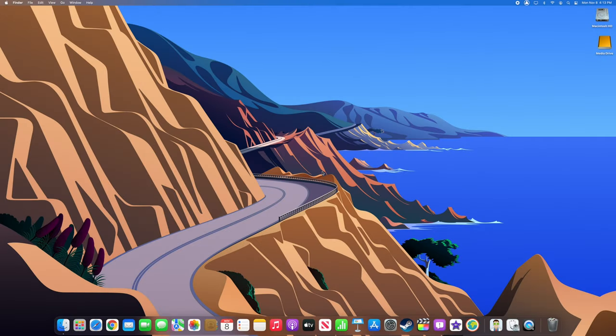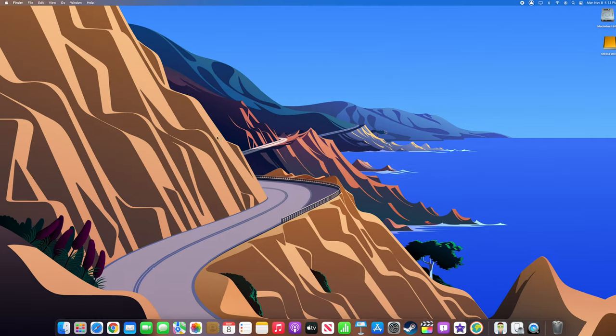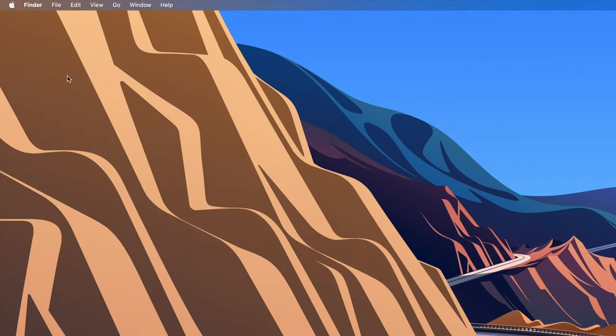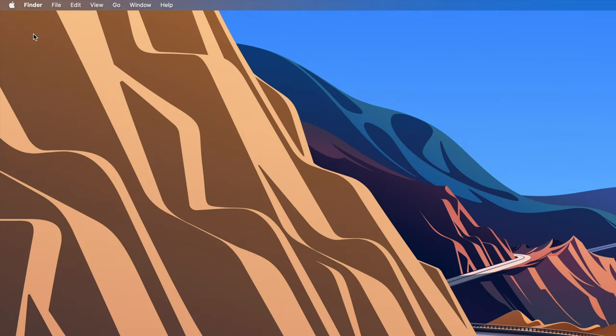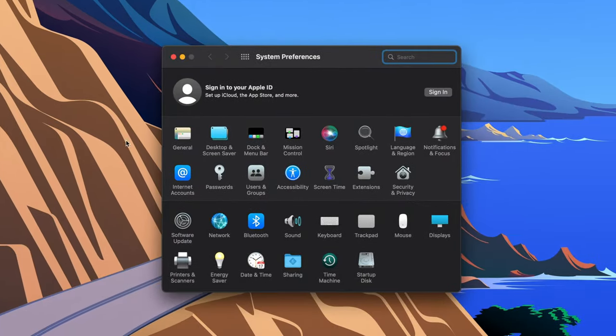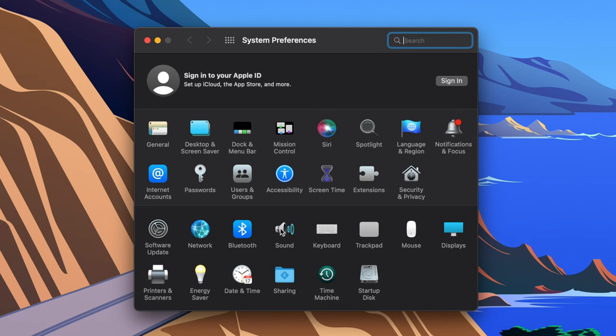To turn off sound effects on a Mac, navigate to the Apple menu in the top left of your desktop and select System Preferences from the dropdown. In the window that opens, click on the Sound icon.